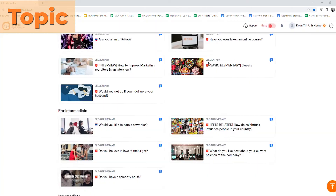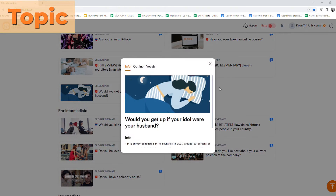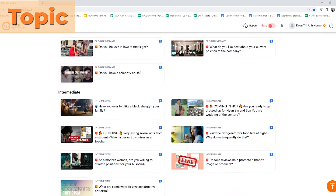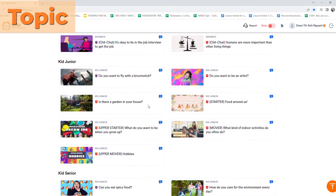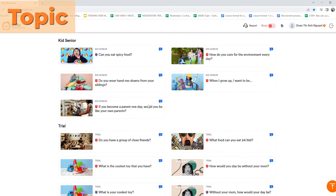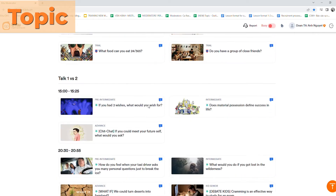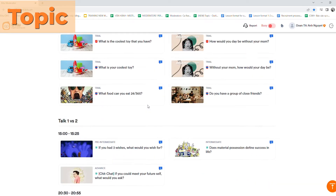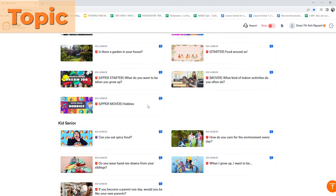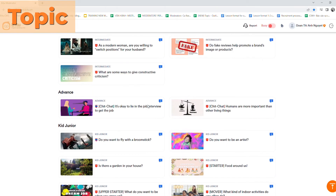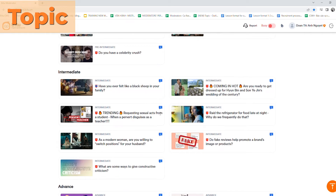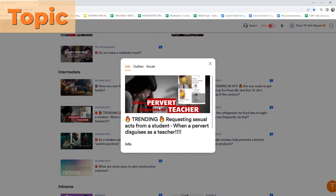By clicking on the blue symbol, the outline will appear. It's really a big help since moderators can see all the topics in advance and be well prepared for every class. Interesting topics on the application are daily updated and are often about day-to-day life and emerging events.